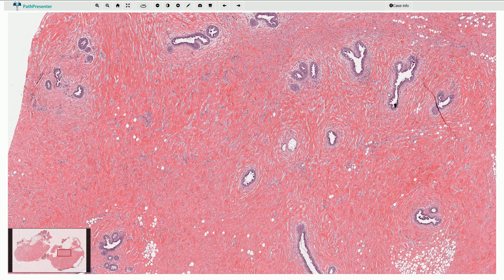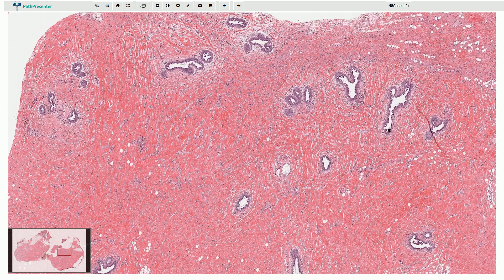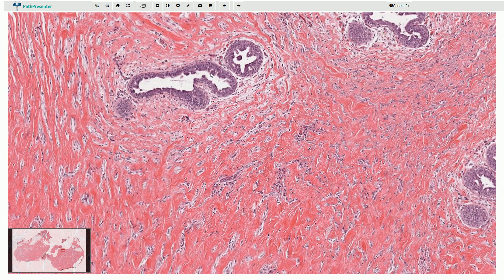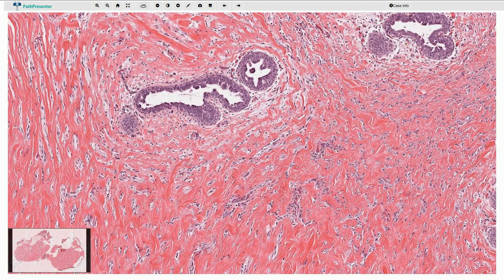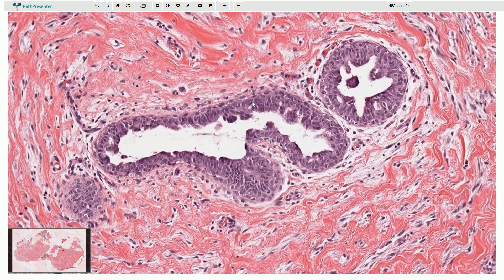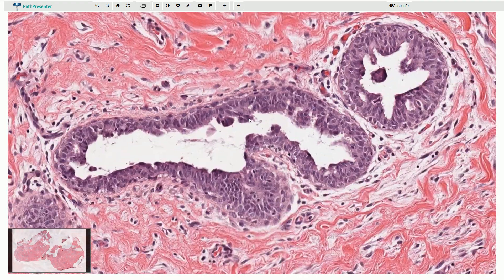Most of these ducts are associated with both epithelial and stromal proliferation. We see this papillary epithelial tufting and also proliferation of slightly myxoid stroma around the ducts. There is more than one layer of epithelial cells, and the epithelial hyperplasia can be quite florid — we typically see these finger-like papillary projections.